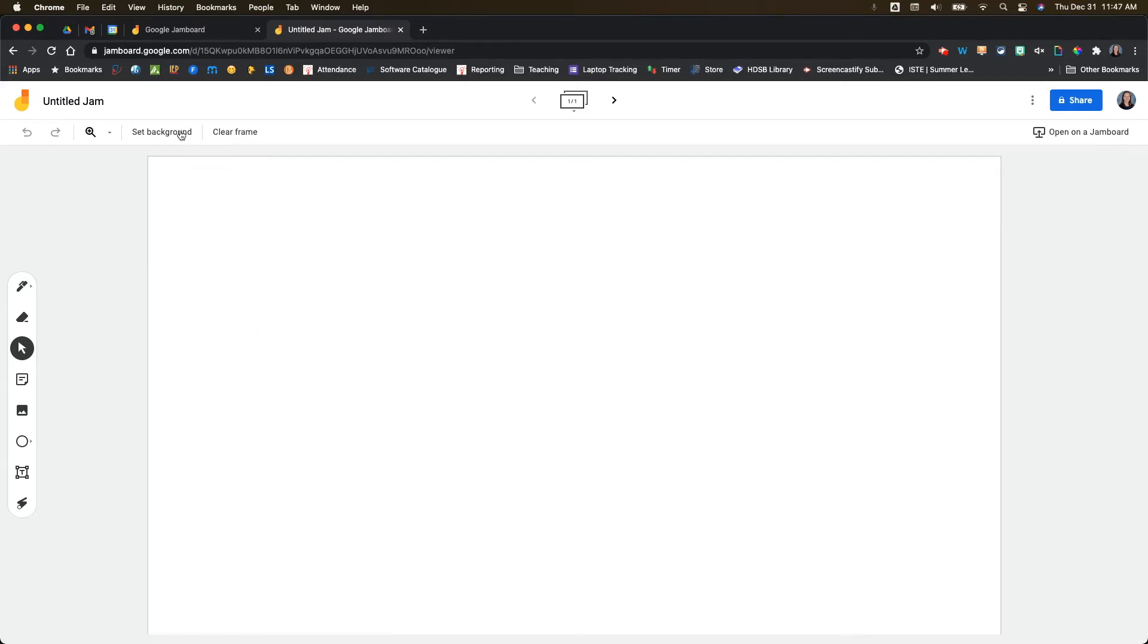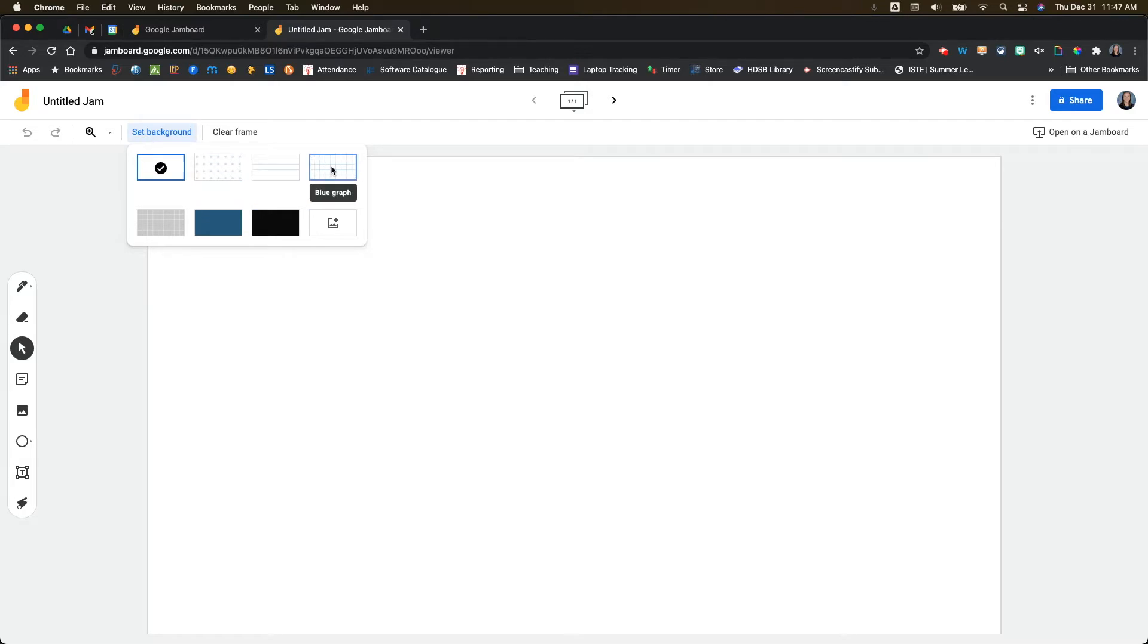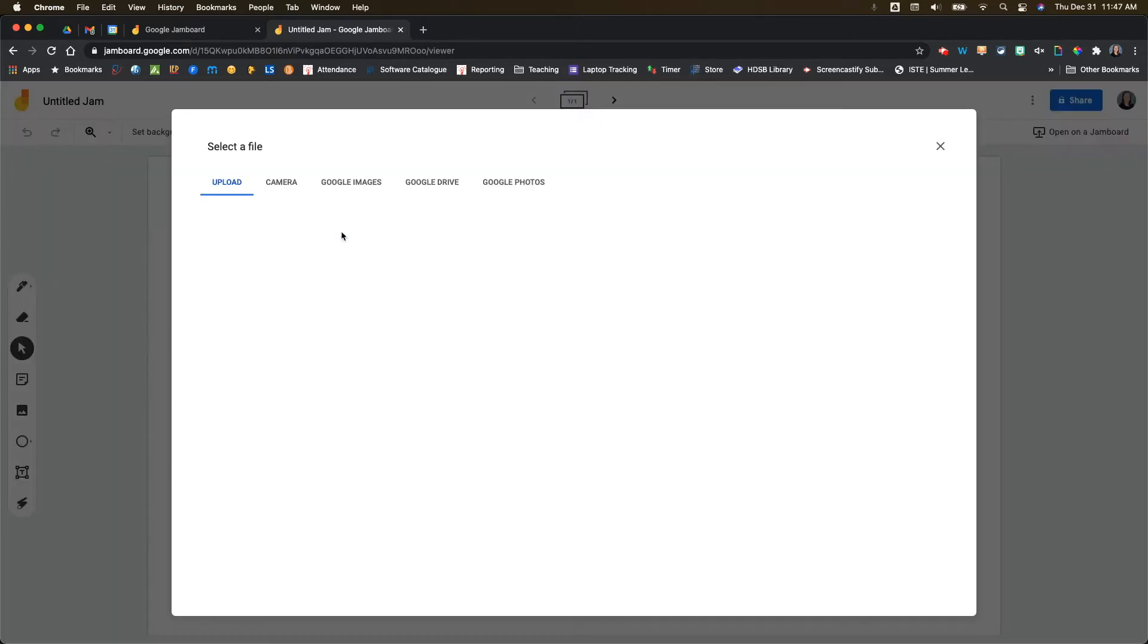Now, if you want to change the background of your Jamboard, you're going to go to set background. And then there are some options here that have been here for quite a while. You've got dots, blue lines, blue graph, gray graph, blue board, or chalkboard. But this is the one I really want to talk about today, which is to add an image.